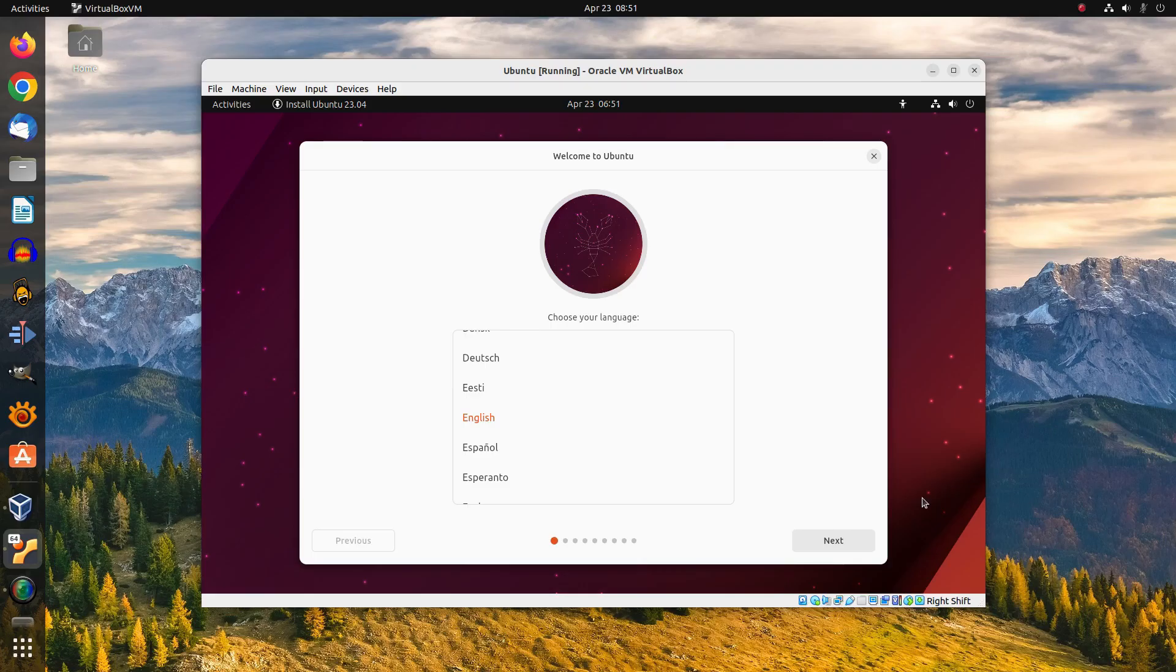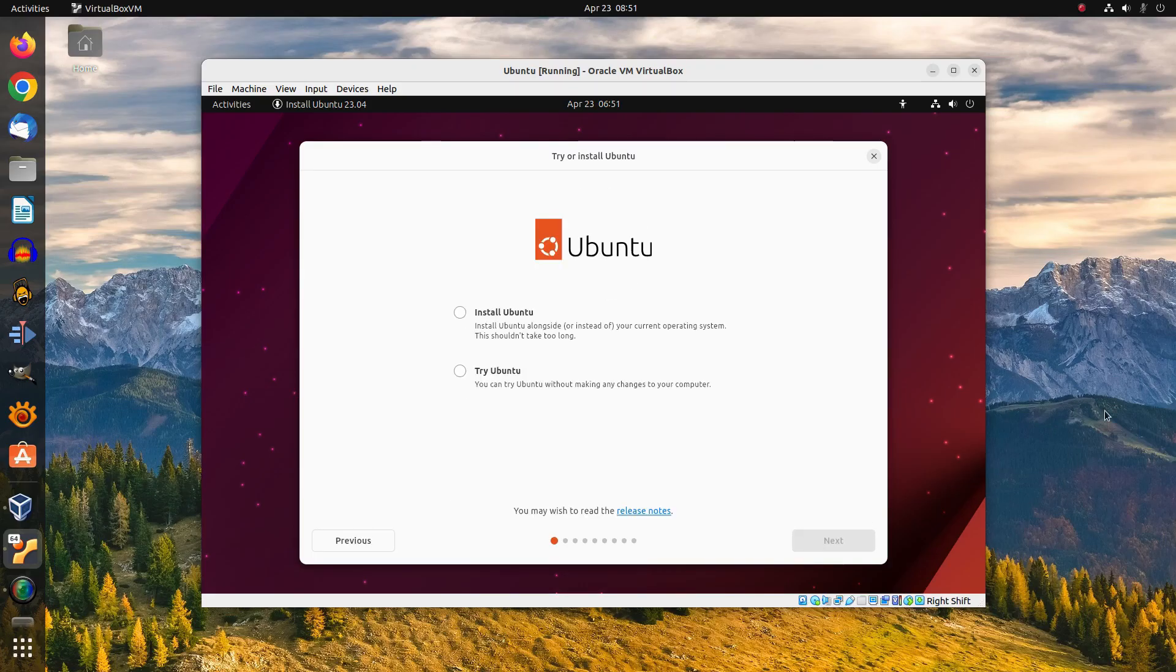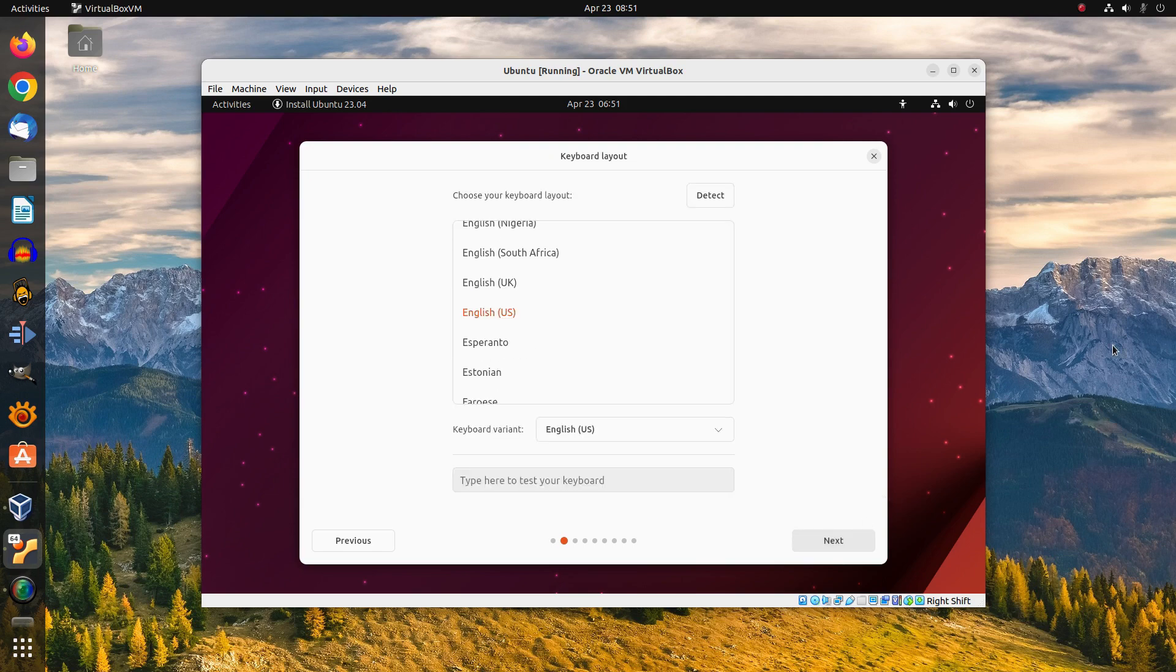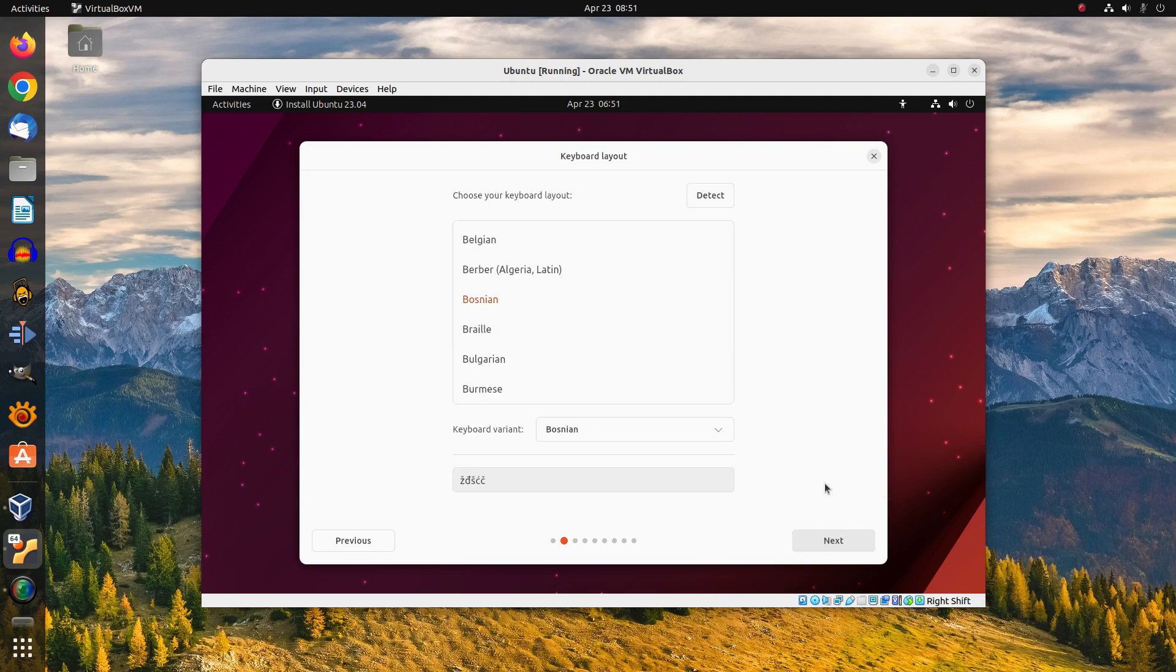Speaking of which, Ubuntu 23.04 comes with a completely new, modern installer.